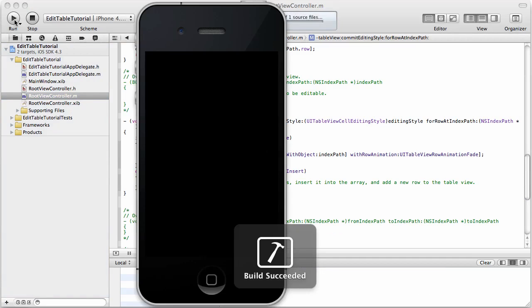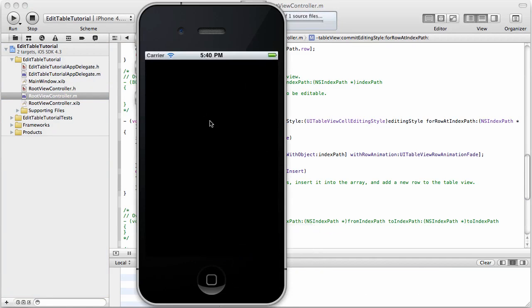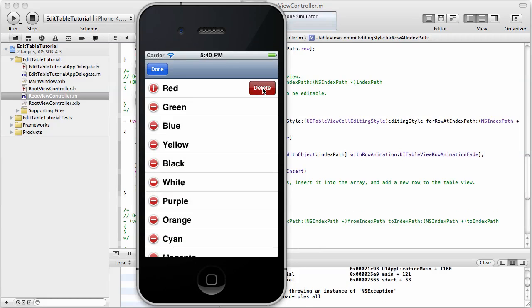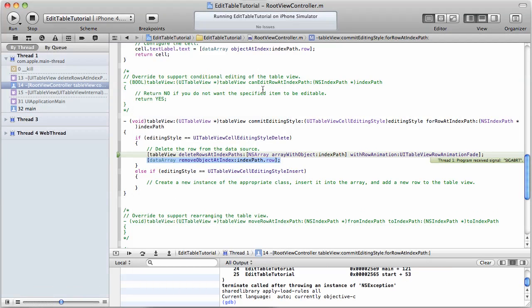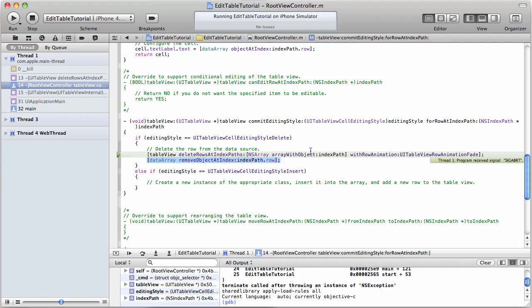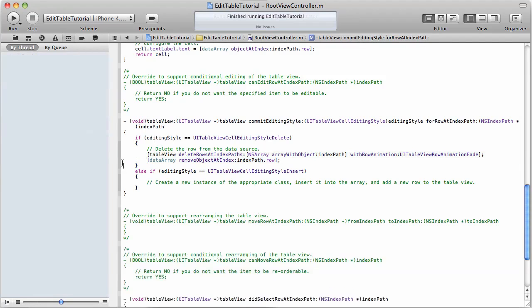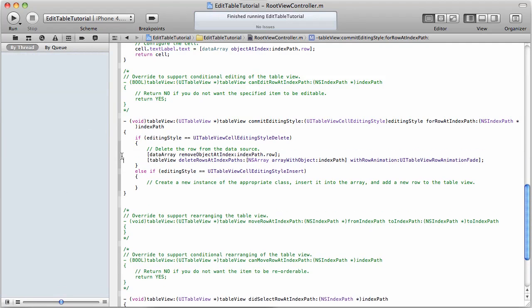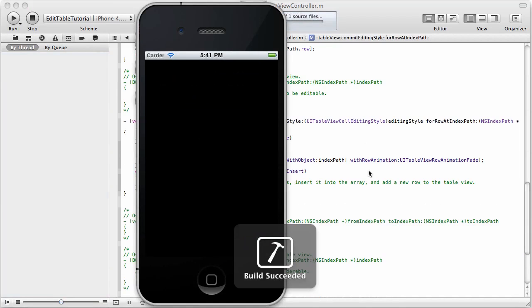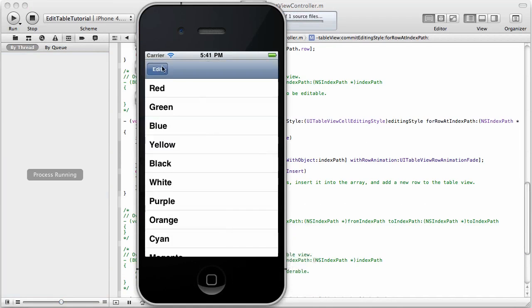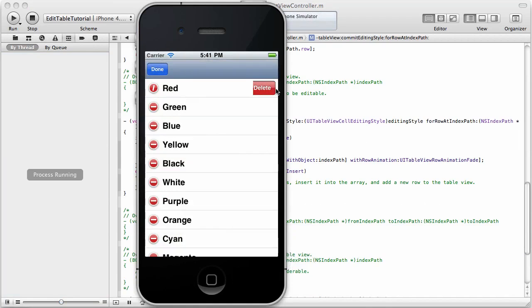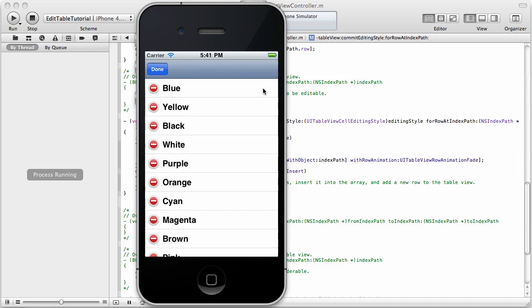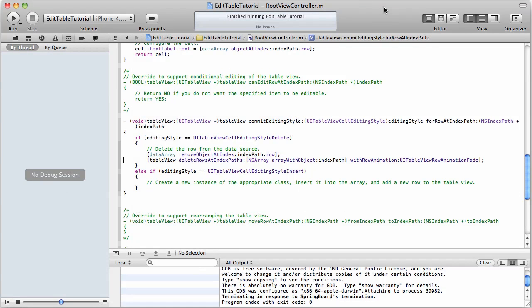...go into edit mode, click our little red stop sign type thing, going to delete the red, and, oops, what's wrong here? We actually need to, let's put that before that. Now let's run it again. See if it works. Edit, delete, and it's gone. Just like that. Now let's try and delete another one, and it's gone. Okay, so that's how you delete a row.